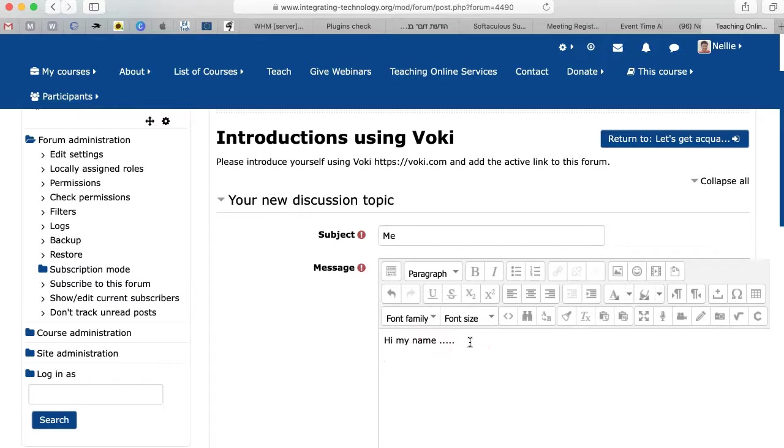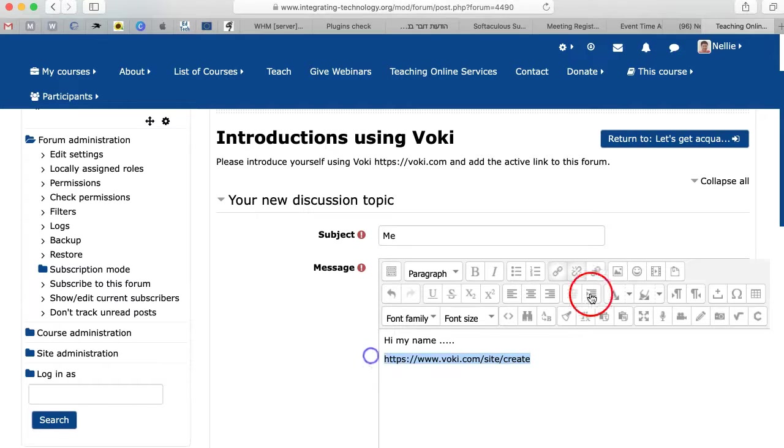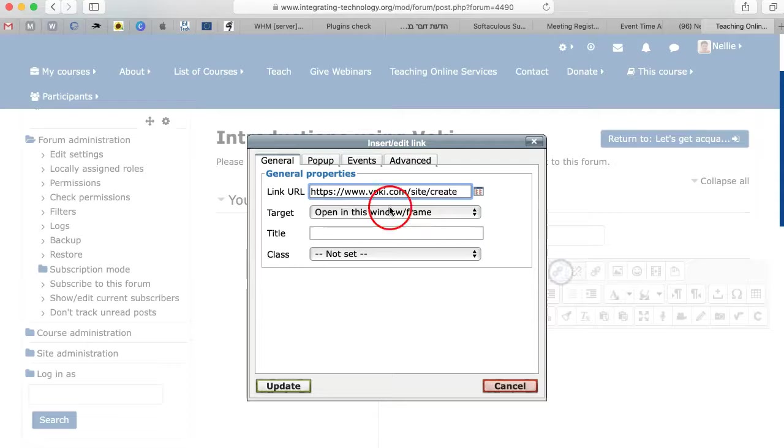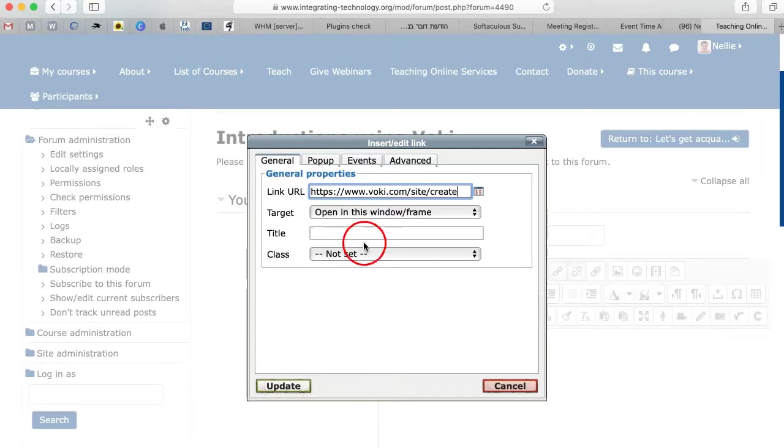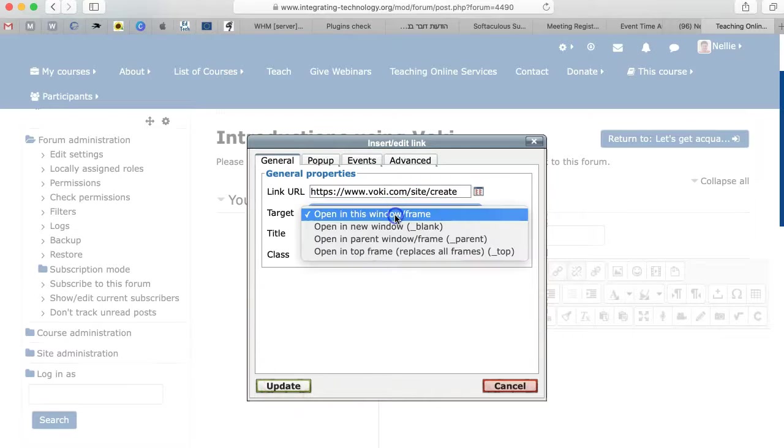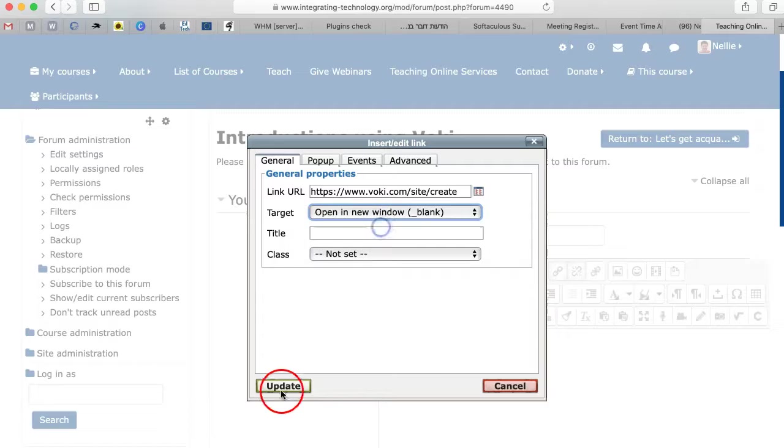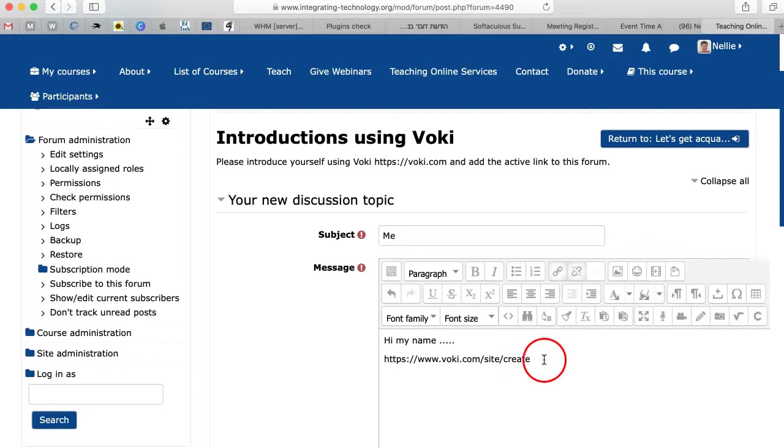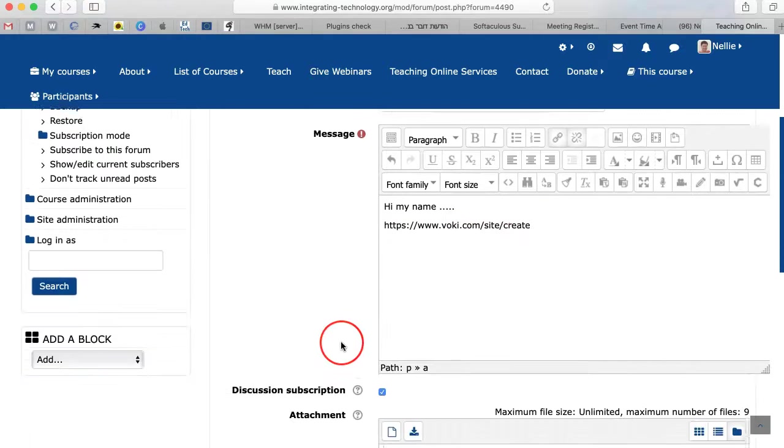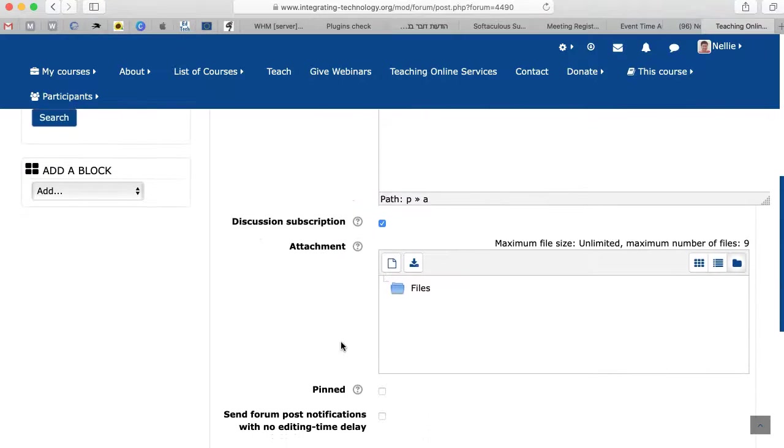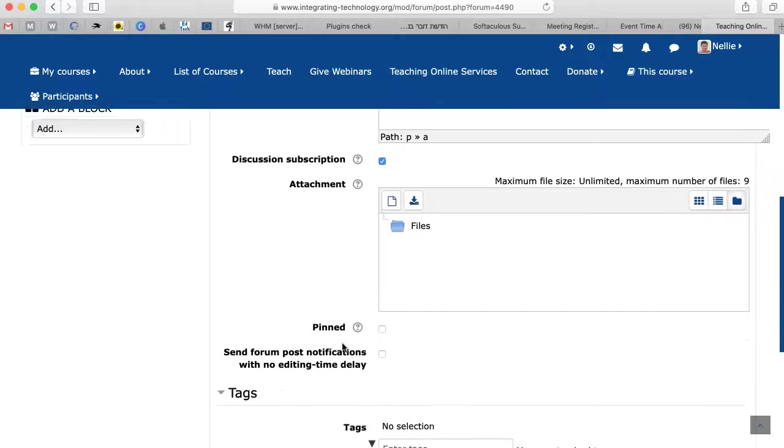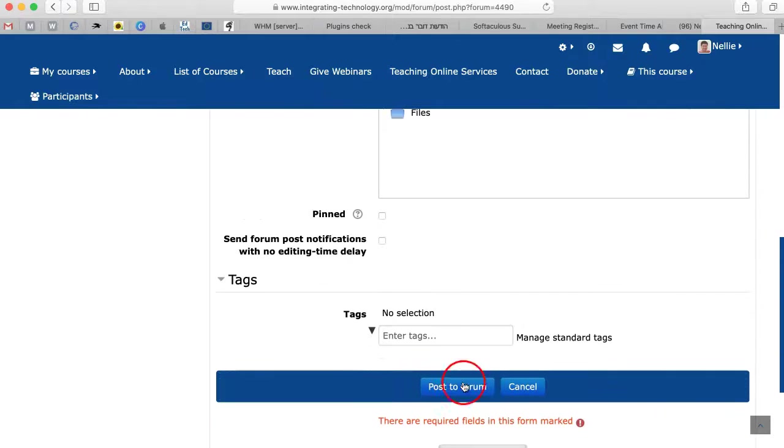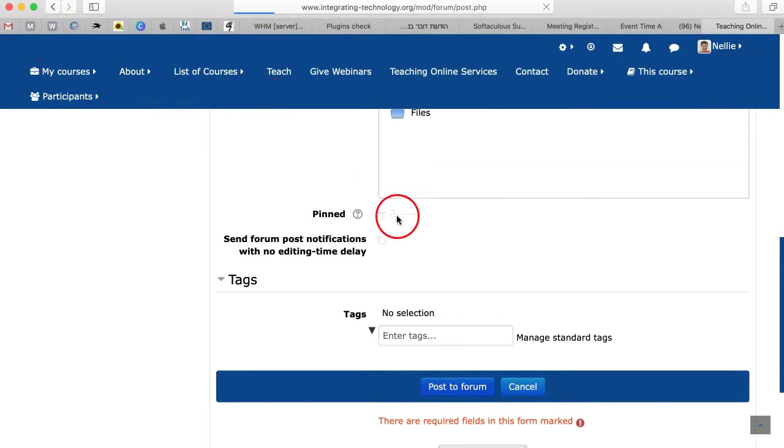So add the link. You simply add the link, hover your mouse over it, go to the hyperlink icon. There you see it's already there. Open in a new window so that it doesn't take you away. And there it is. And then don't forget when you finish, you're going to post to forum. That's really important.